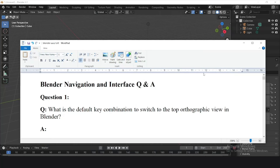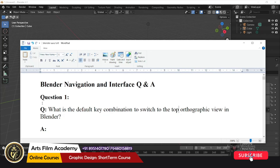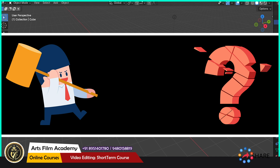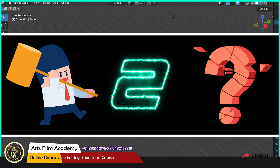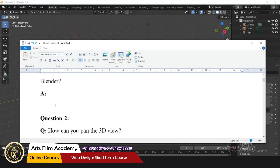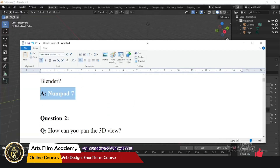Hello students, let's start Blender navigation and interface question answers. What is the default key combination to switch to the top orthographic view in Blender? The answer is Numpad 7.